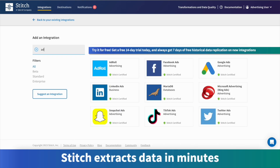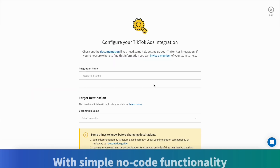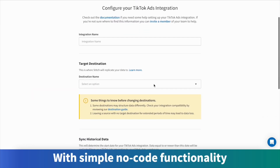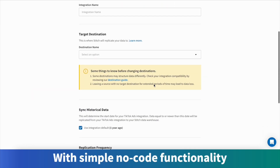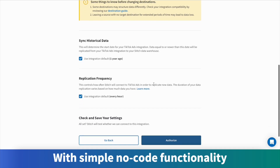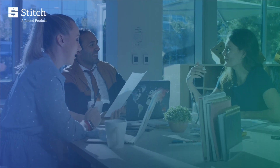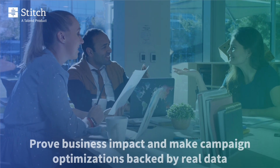And you can try it for free. All you have to do to replicate data directly into your cloud warehouse is choose your platforms from our list of sources, log in, select the fields you need for analytics, and choose how often you want to sync them to your database.